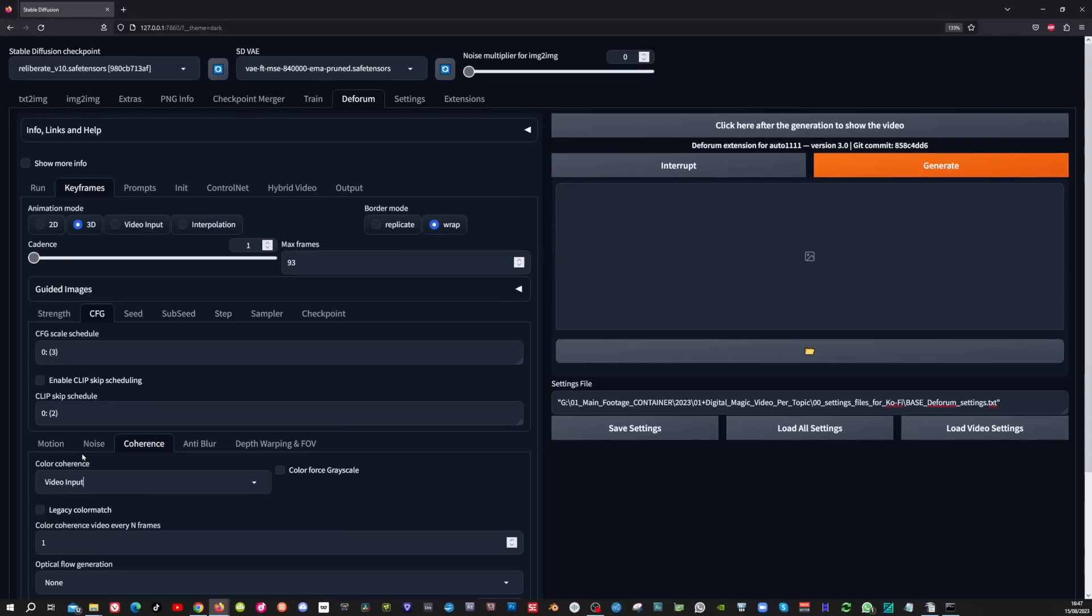In the coherence tab, you can set the color coherence to video input if you want the colors from your original base video. If you want the exact colors from the prompts and settings that you have created in the image to image tab, then make sure to leave this to none.